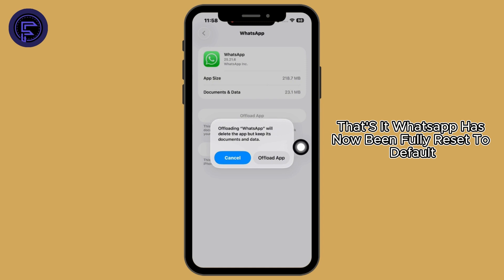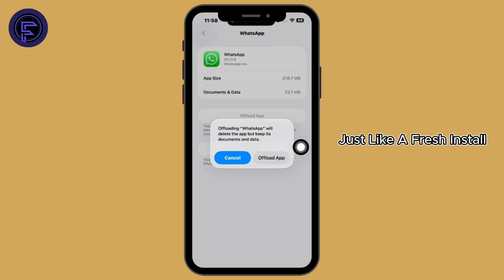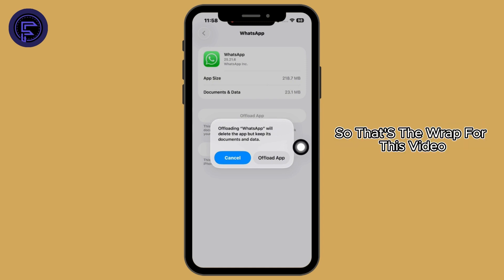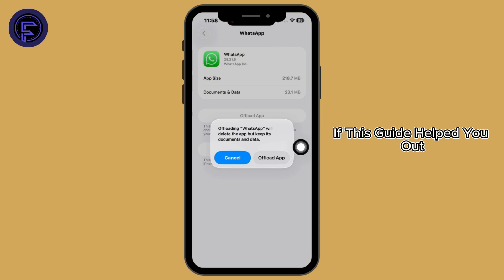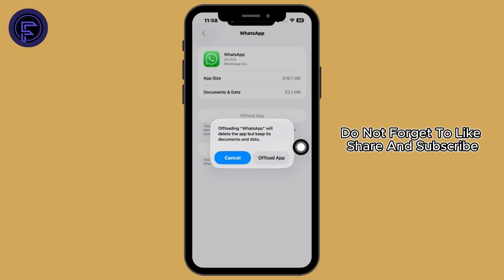That's it — WhatsApp has now been fully reset to default, just like a fresh install. That's a wrap for this video. If this guide helped you out, do not forget to like, share, and subscribe. Thanks for watching.